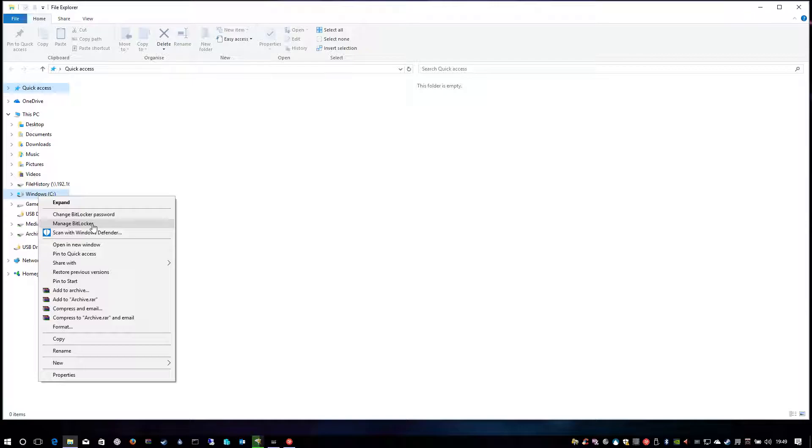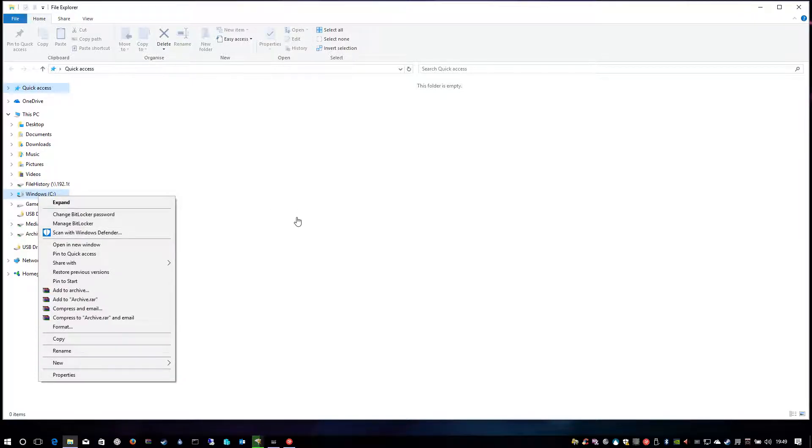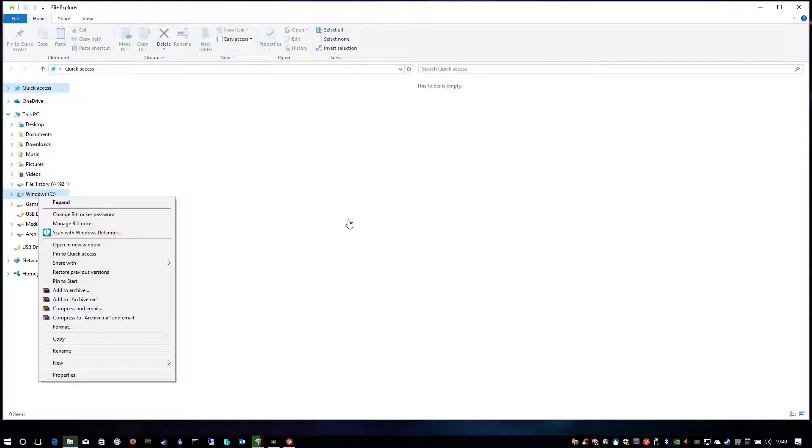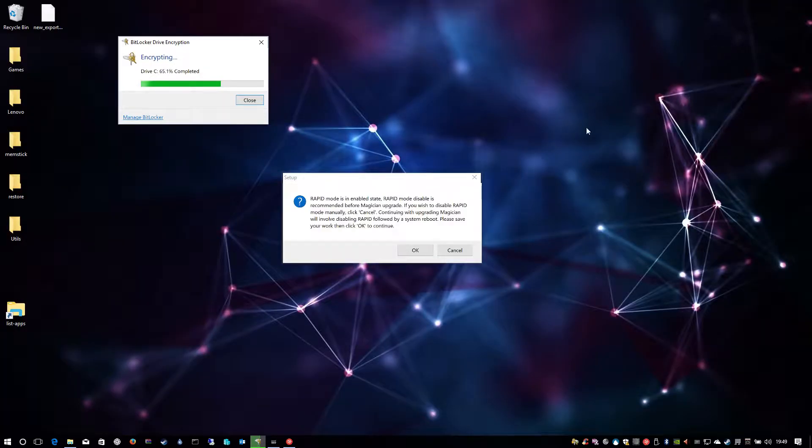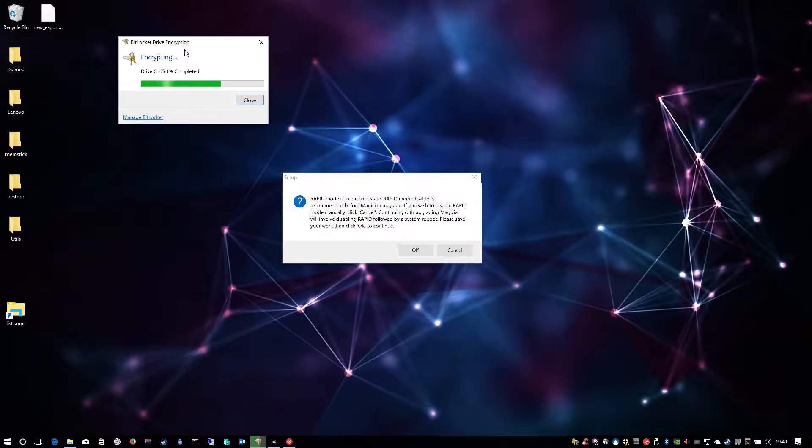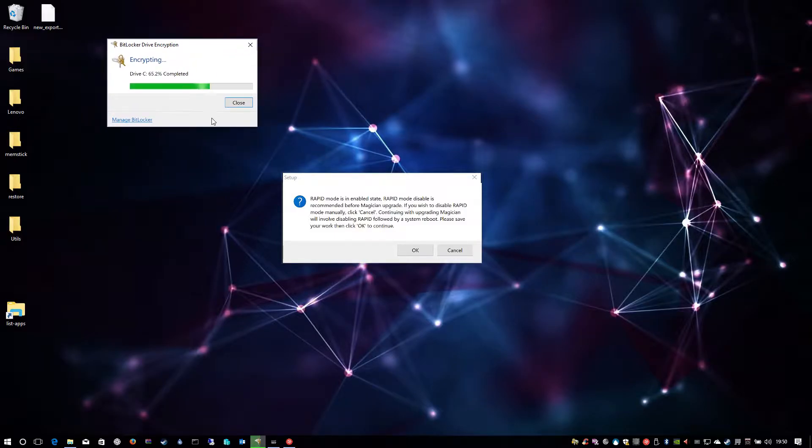So when you go through the BitLocker process, you no longer get an error message and it gives you the option of using a passphrase or using a USB key. Once you do that, you reboot your machine, you'll enter your passphrase, you'll log into Windows and as you can see there it's still encrypting my disk.